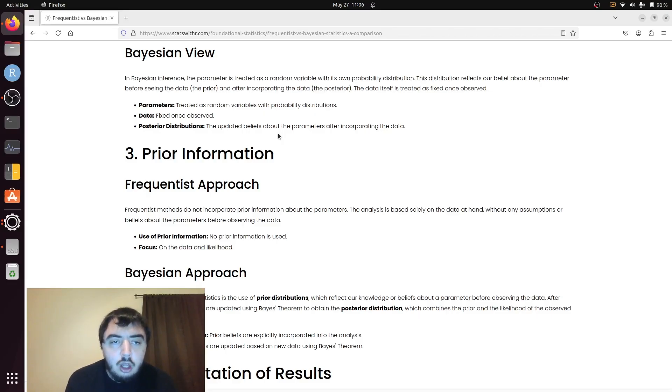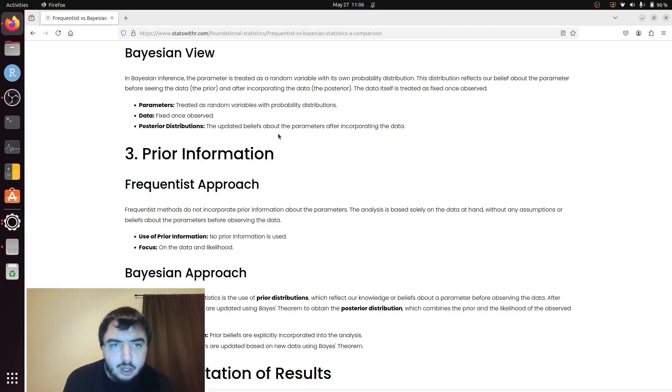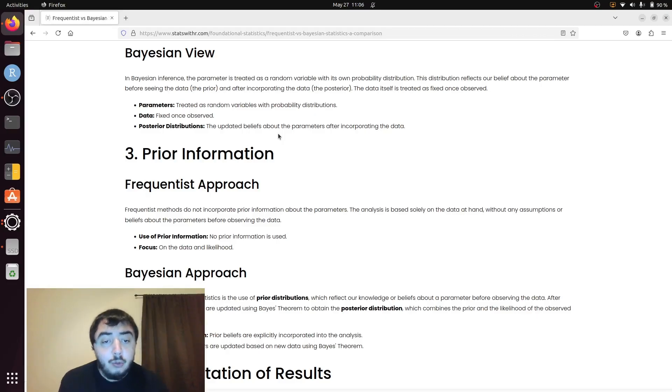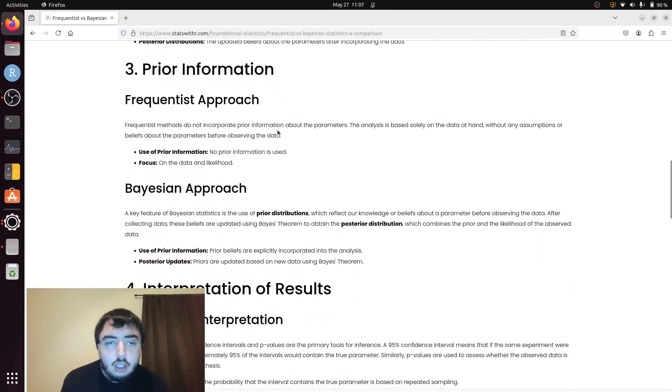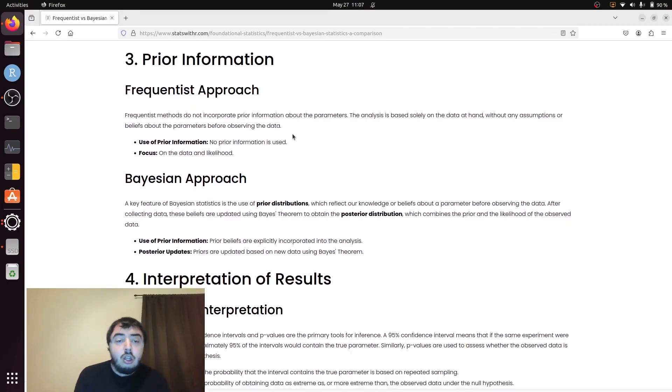Historically, there has been a rift between the Frequentist perspective and Bayesian. But now, statisticians tend to just use whatever is most convenient. And why would something be more convenient? That's actually what we're talking about here.